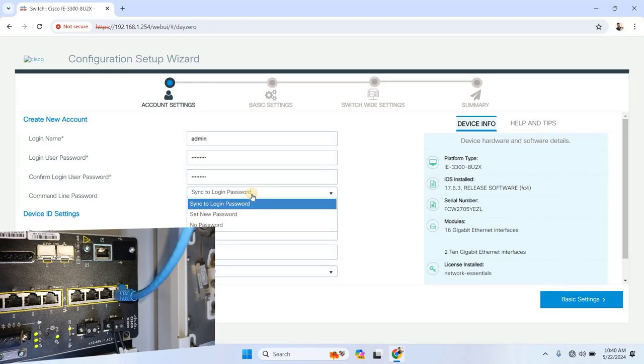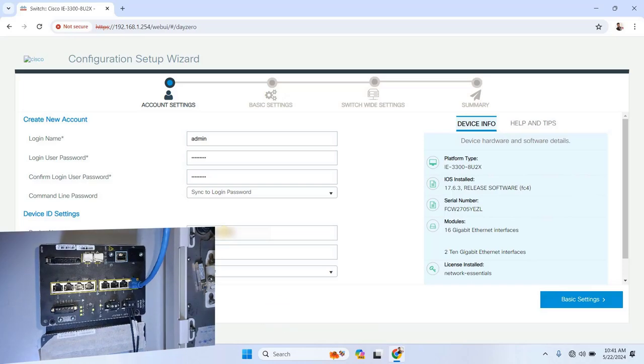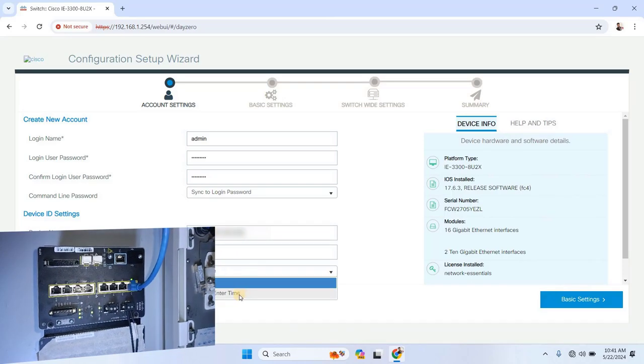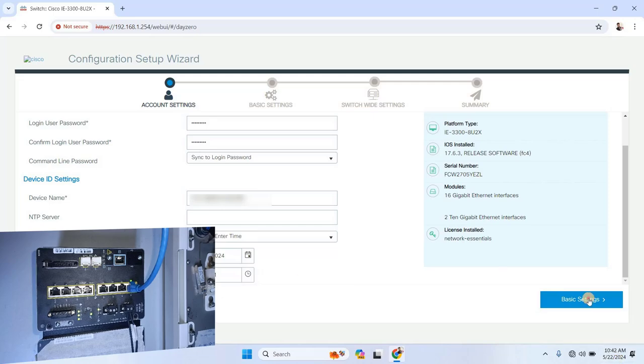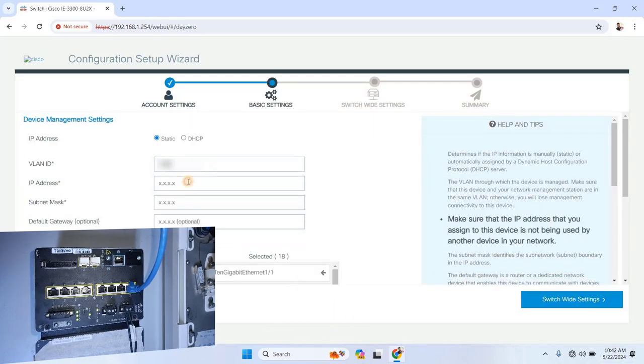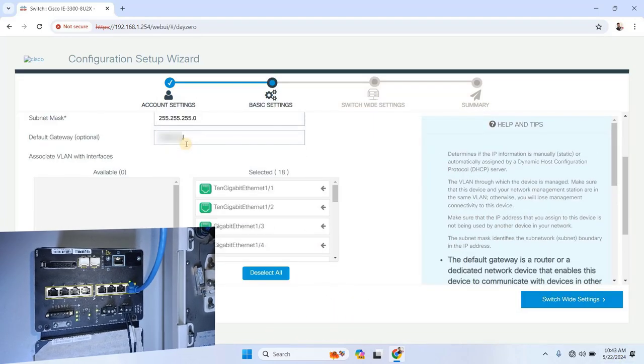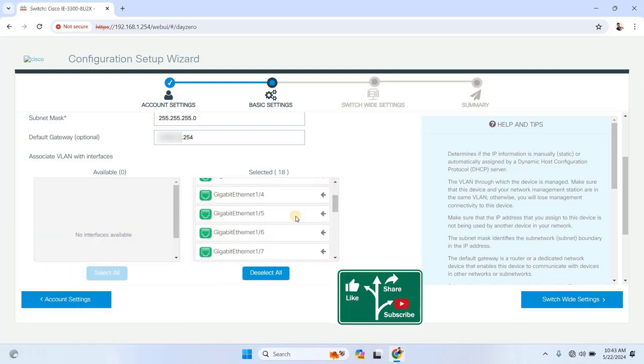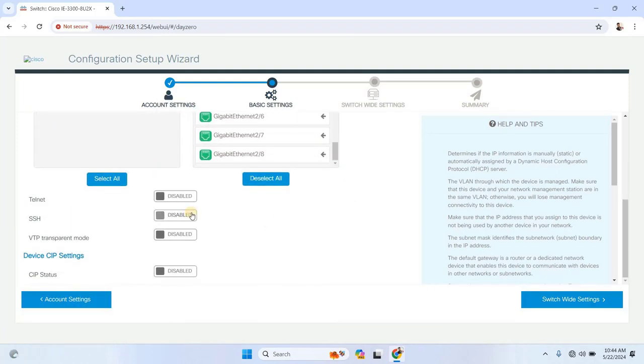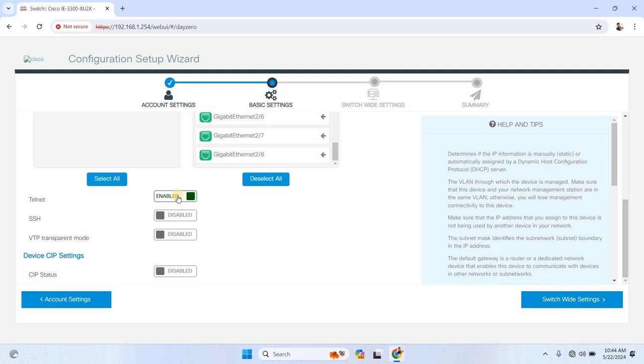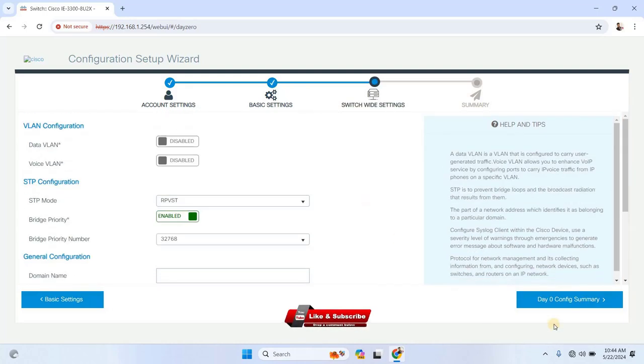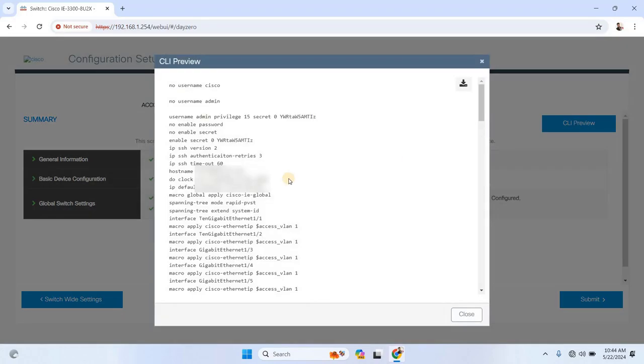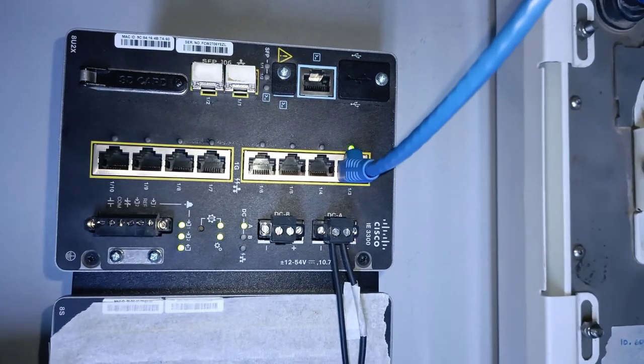If not, please go back and check that video as it lays the foundation for what we are doing today. Without it, you won't be able to follow along properly because the management interface must be correctly set up before proceeding with more advanced configurations. So, assuming you've watched that video and have your management IP address ready, let's move on.